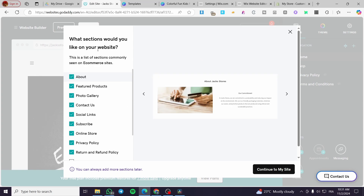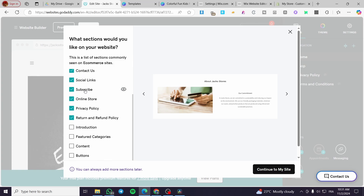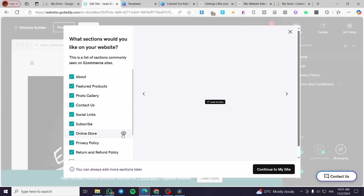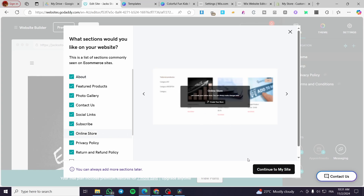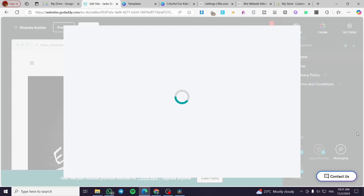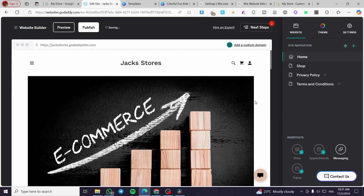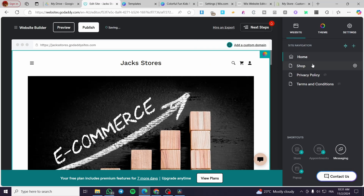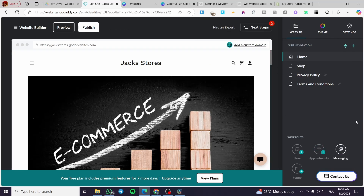The preset sections for your website will appear in this window. The most important one for us is the online store section. Click Continue to my site to see and review everything. Skip the tour, and you will see the page navigation and site management on the right side of the screen. You have the home page, the shop page, privacy policy, and terms and conditions.